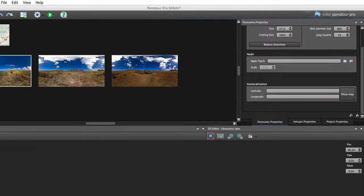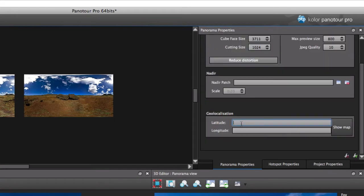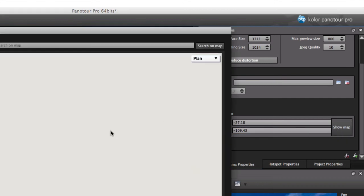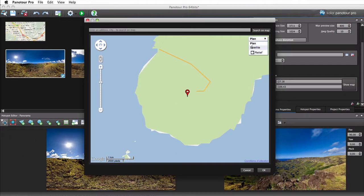You can also, through the panoramas properties, locate the panorama on the map using its GPS coordinates or specifying them manually.